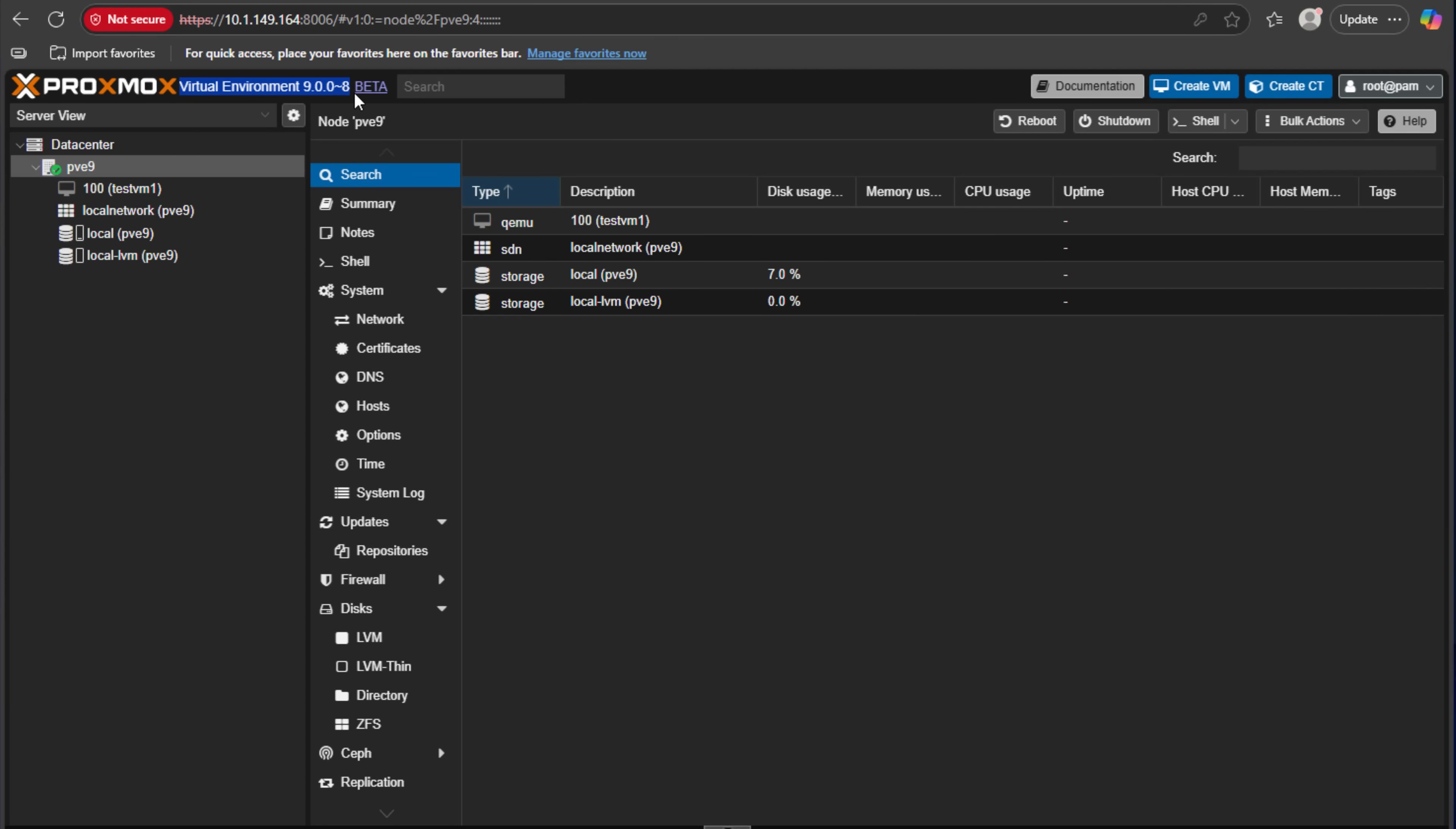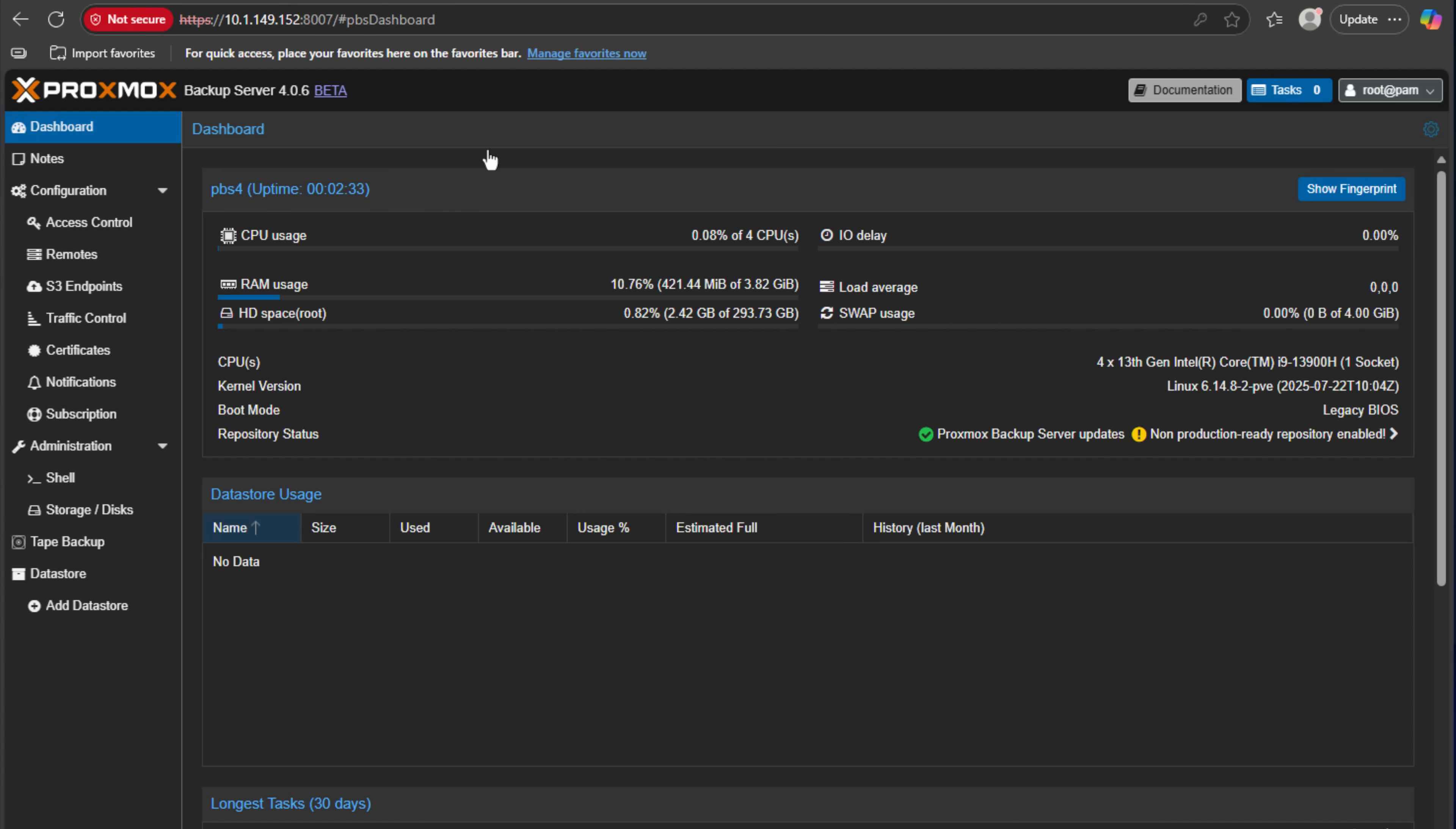Proxmox just dropped two brand new beta releases: Proxmox VE Server 9.0 Beta and Proxmox Backup Server 4.0 Beta. Both are packed with features that could change how we virtualize, backup, and manage infrastructure from our home labs all the way up to production environments. Let's dive into everything new that we know about, what's exciting, and why you should definitely start testing these in your home lab setups.